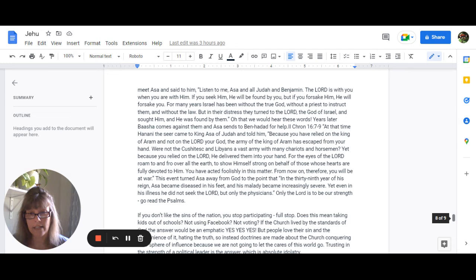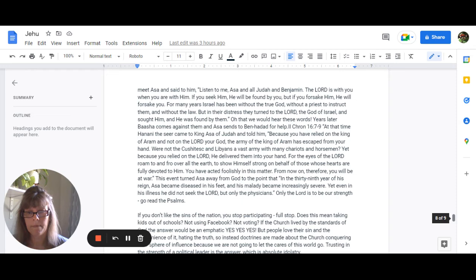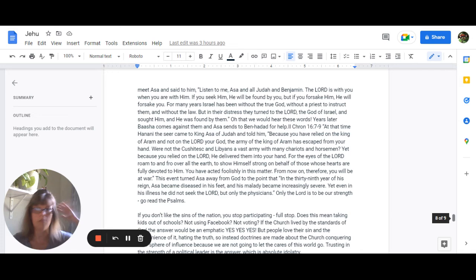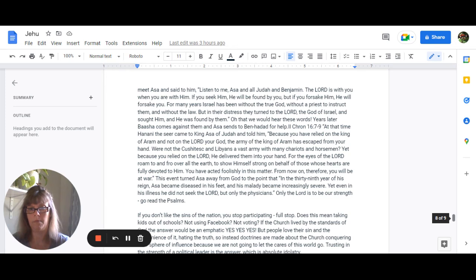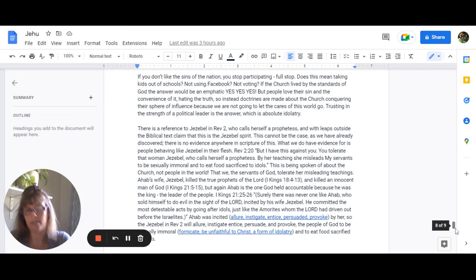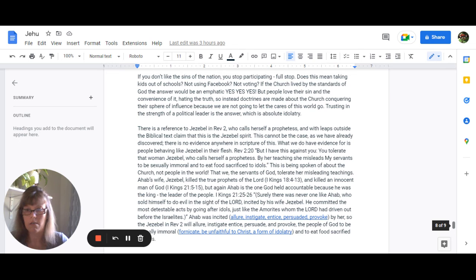Now this event ultimately turned Asa away from God to the point that it says in the 39th year of his reign Asa became diseased in his feet and his malady became increasingly severe yet even in his illness he did not seek the Lord but only the physicians. But it is only the Lord who is to be our strength not an elected official not a man not a pastor not a prophet not any of this nonsense it is to be God himself. Go read the Psalms it says it over and over that the Lord was David's strength God alone.